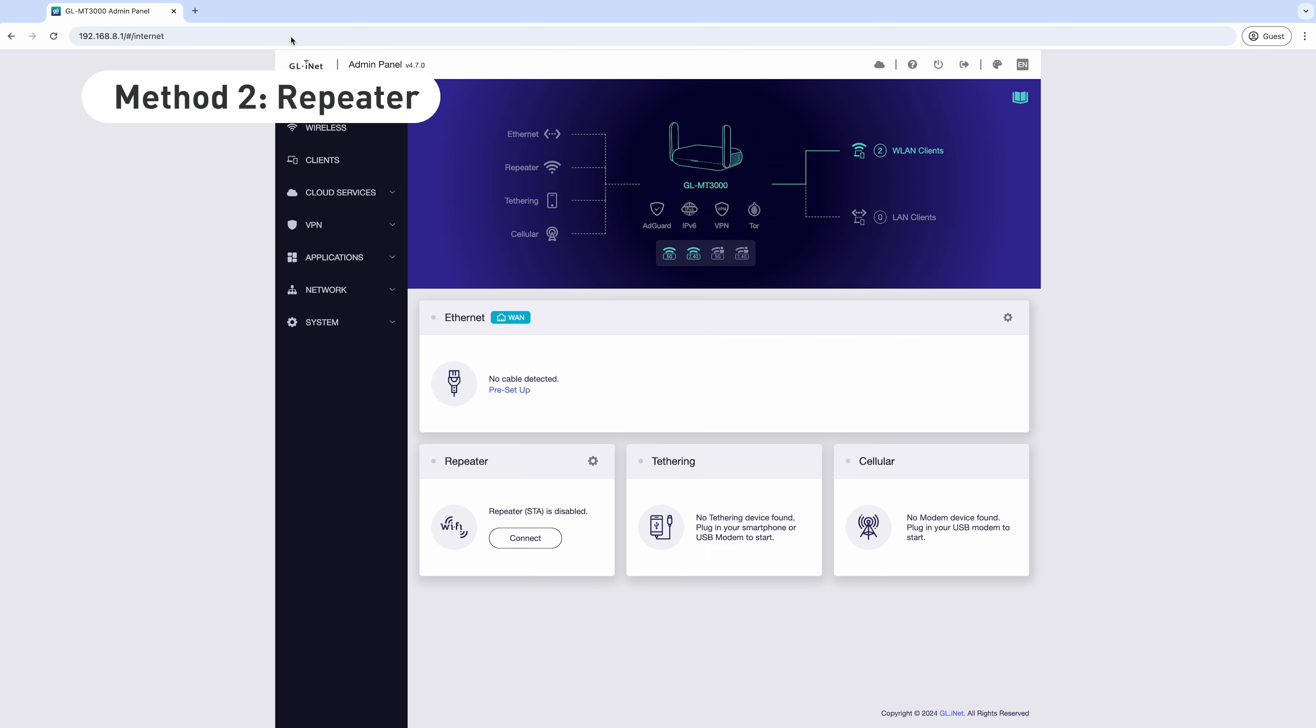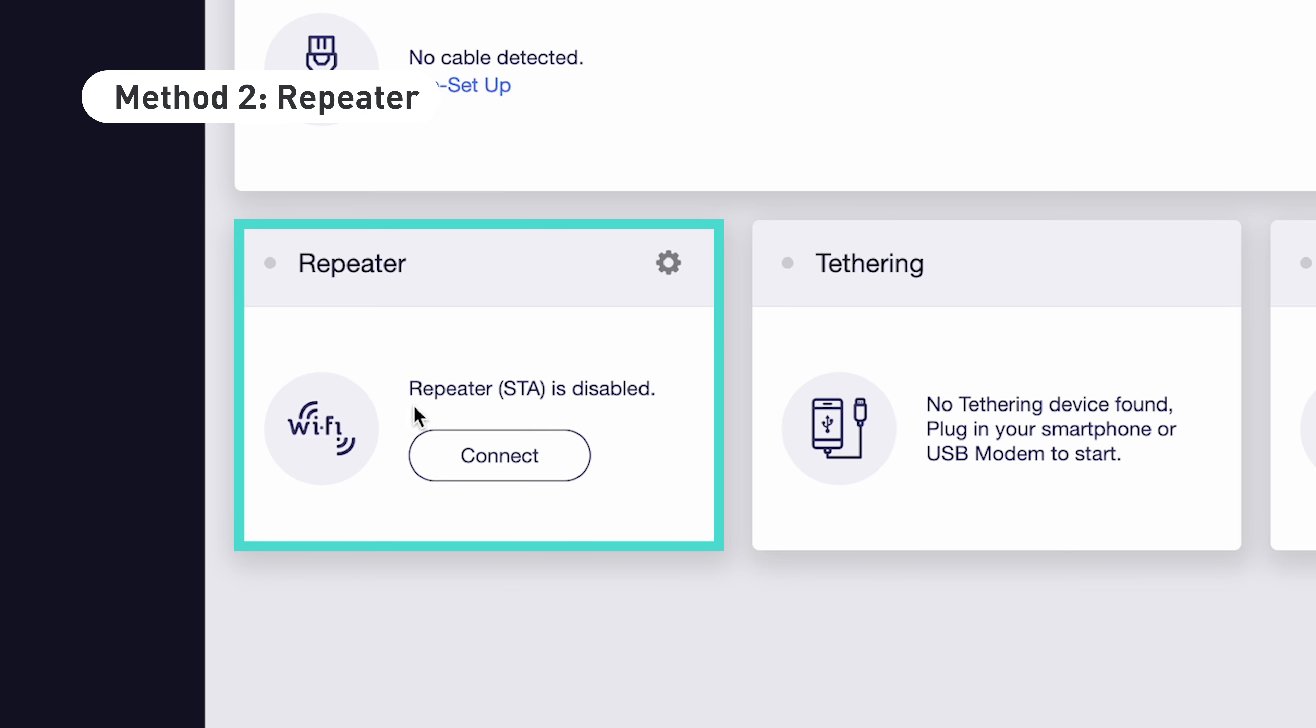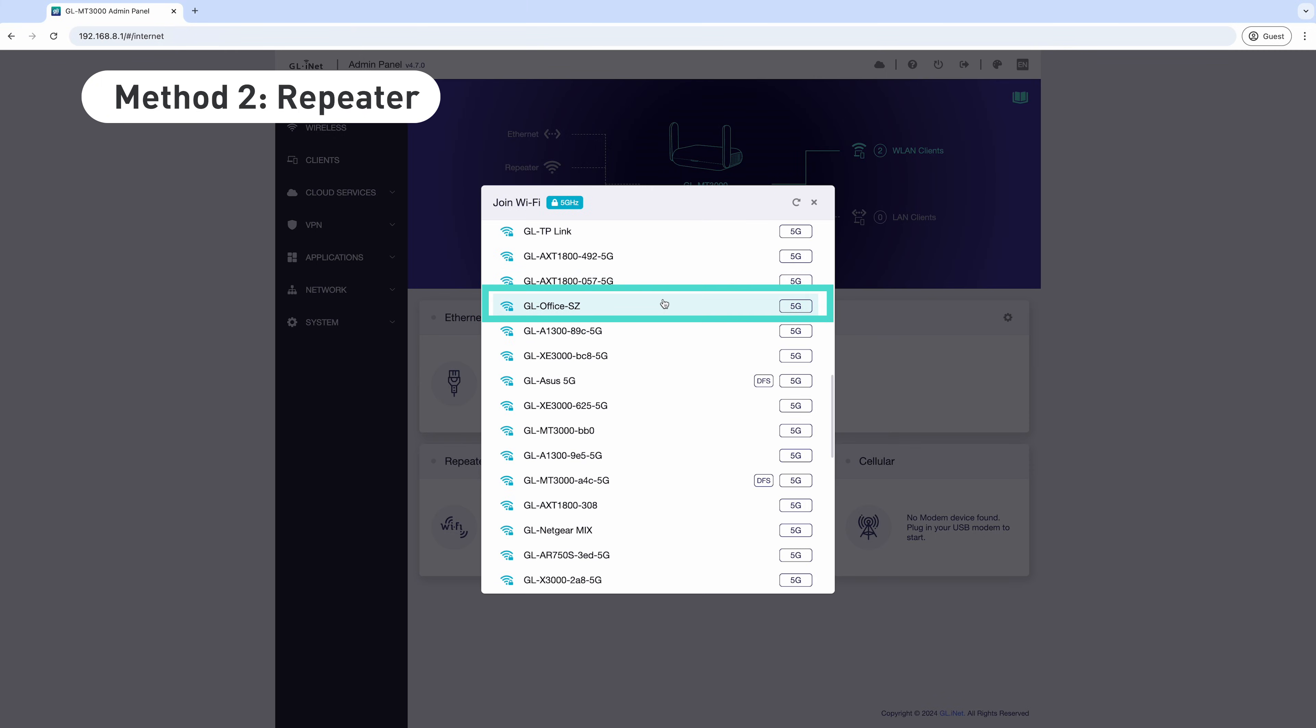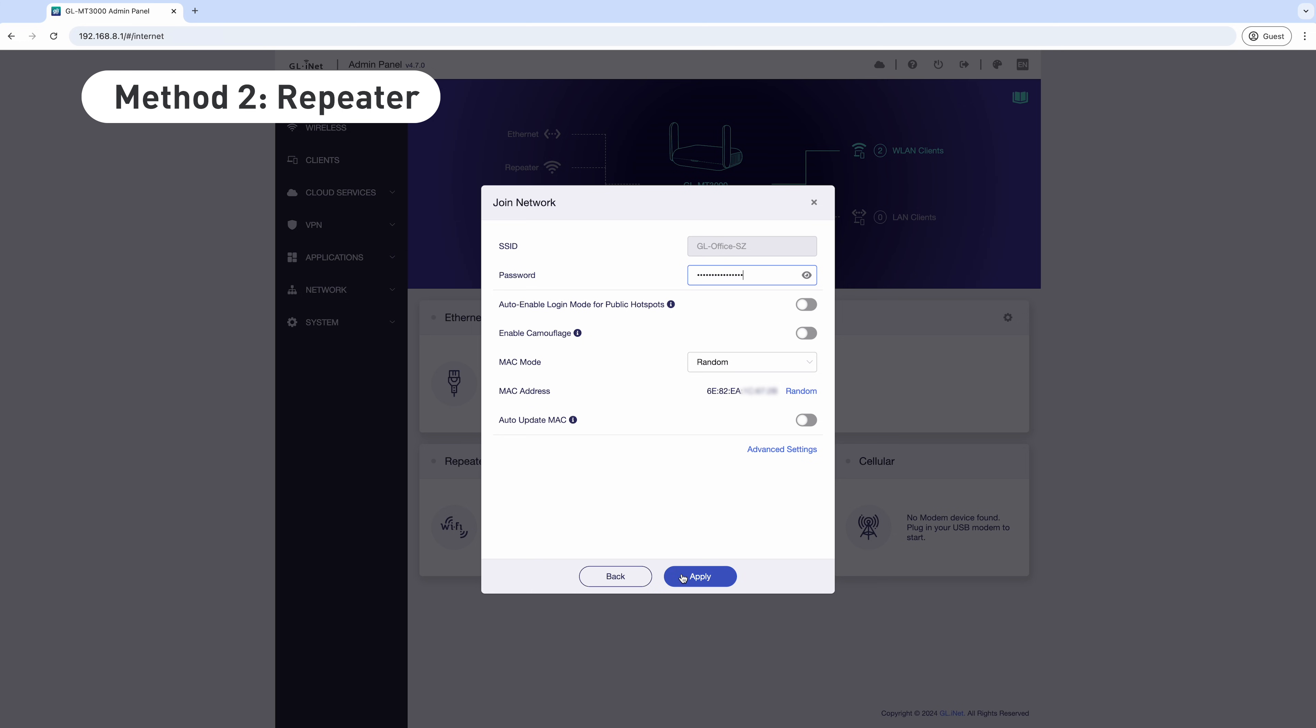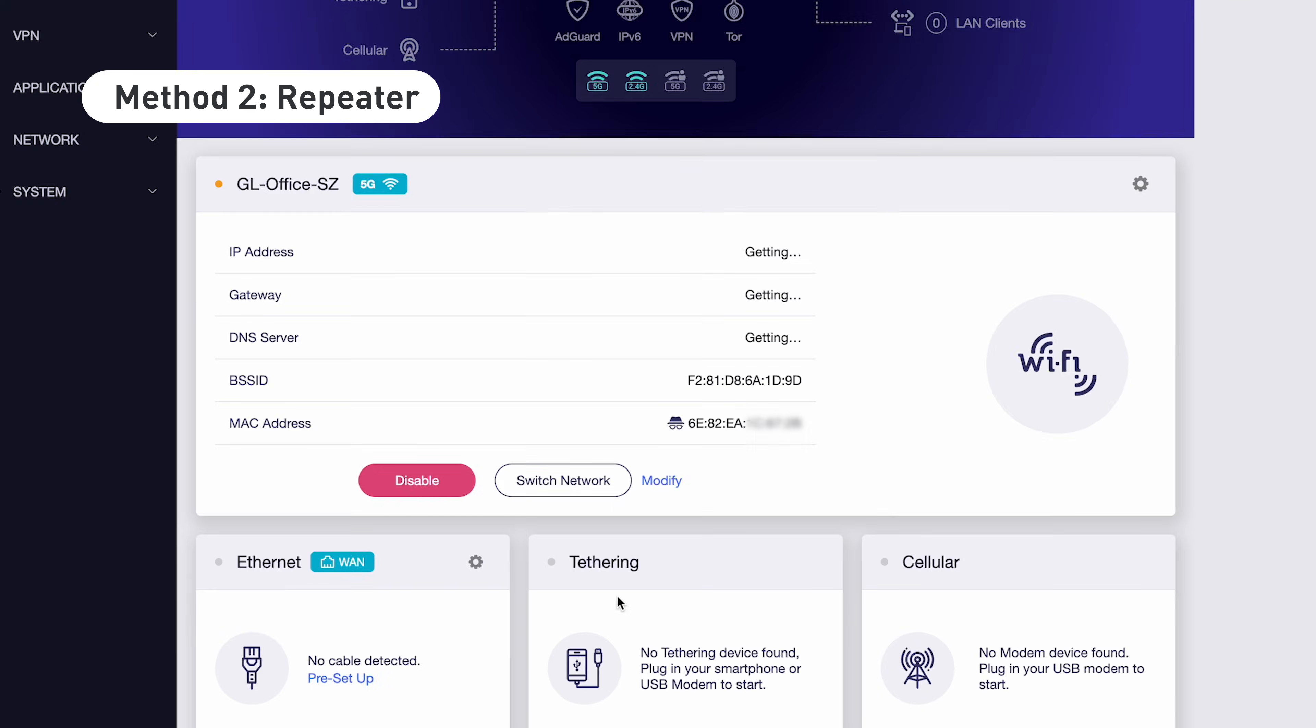To connect using repeater mode, which extends an existing Wi-Fi network, locate Repeater in the admin panel. Click Connect and select the Wi-Fi network you want to use. Enter the network password, then tap Apply. A light green dot will show next to the Wi-Fi network if the connection is successful.